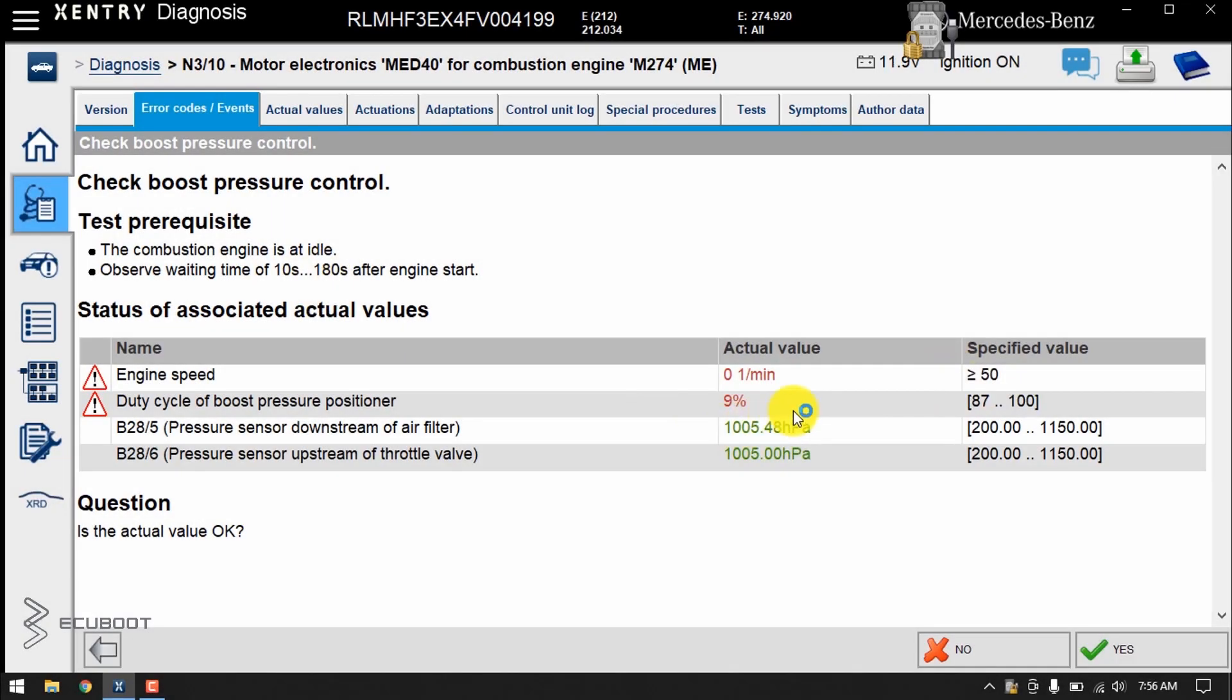After reconnecting the pipe, we shall clear the fault code. And by using Xentry, you can trigger the pressure transducer for some testing. We've made a video on how to do it, so you can watch it at our playlist.